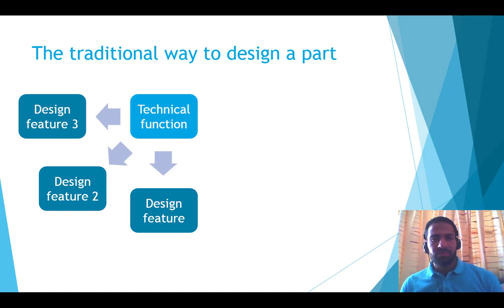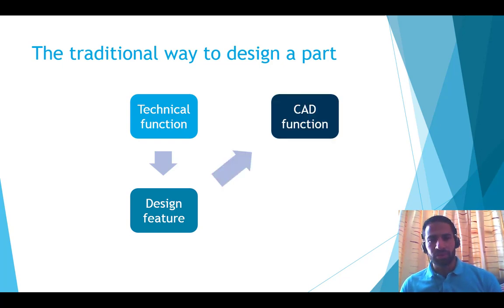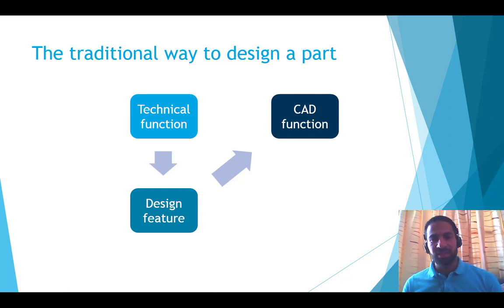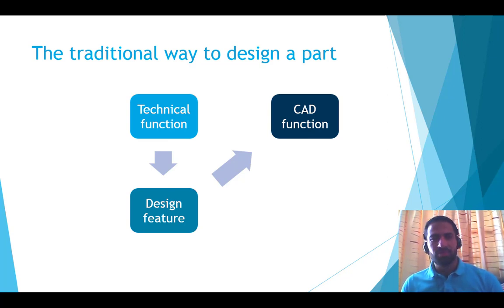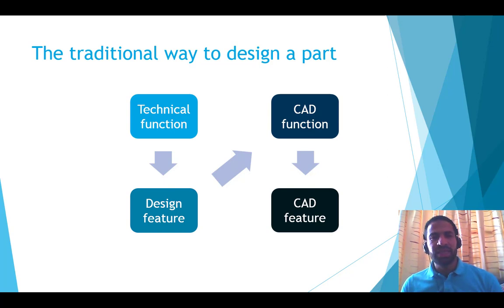And after choosing one solution, they move to the virtual world. And to be able to represent the design that we have in mind, to represent it in 3D, we need to use the CAD functions. By giving specific input, we will get a geometry, we'll get the CAD feature as expected, as imagined.